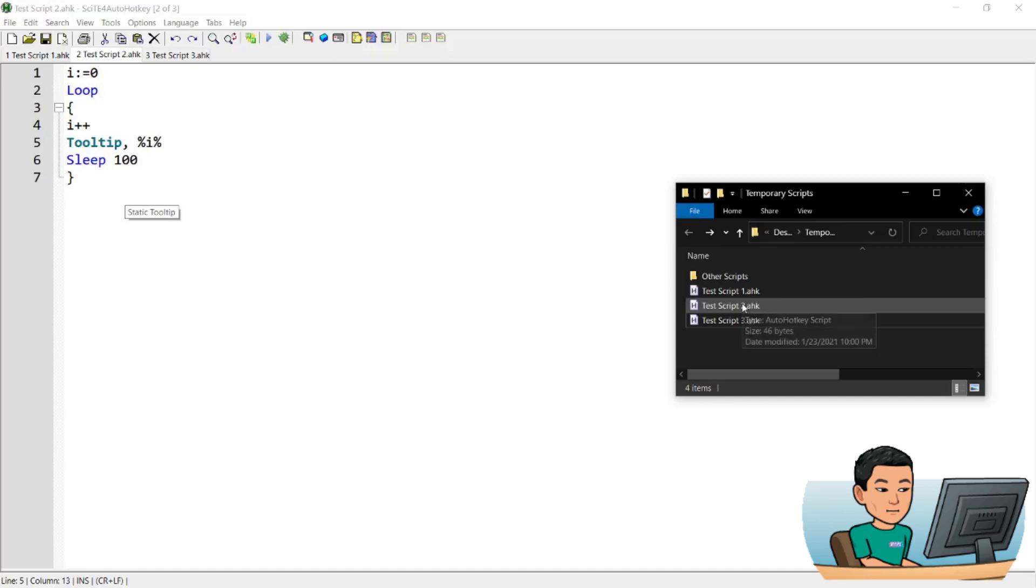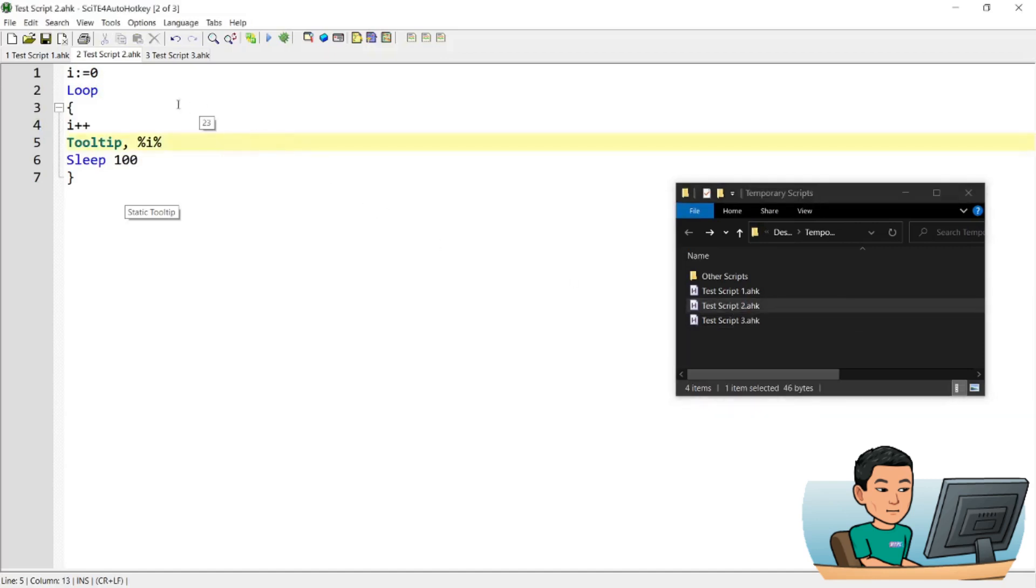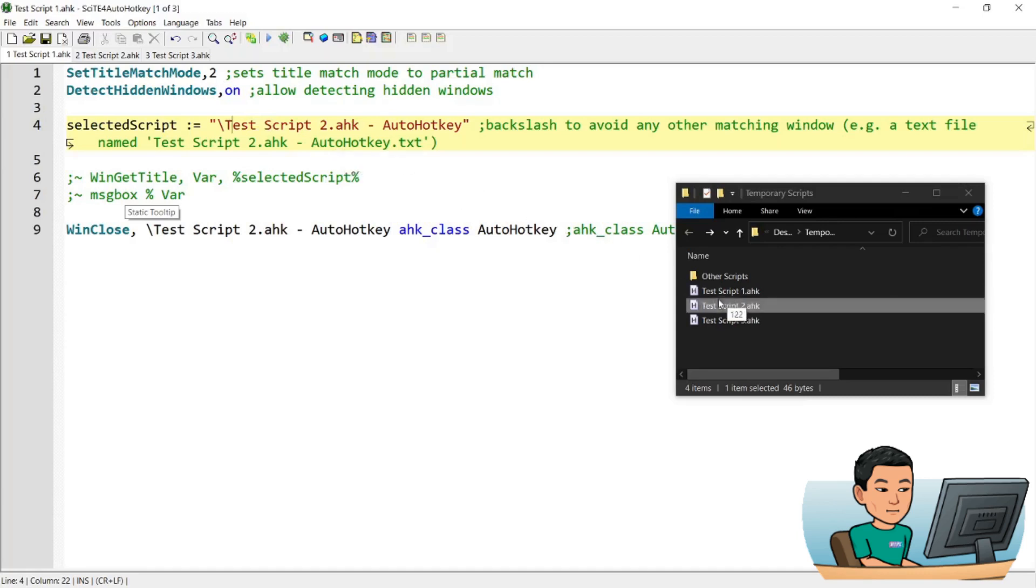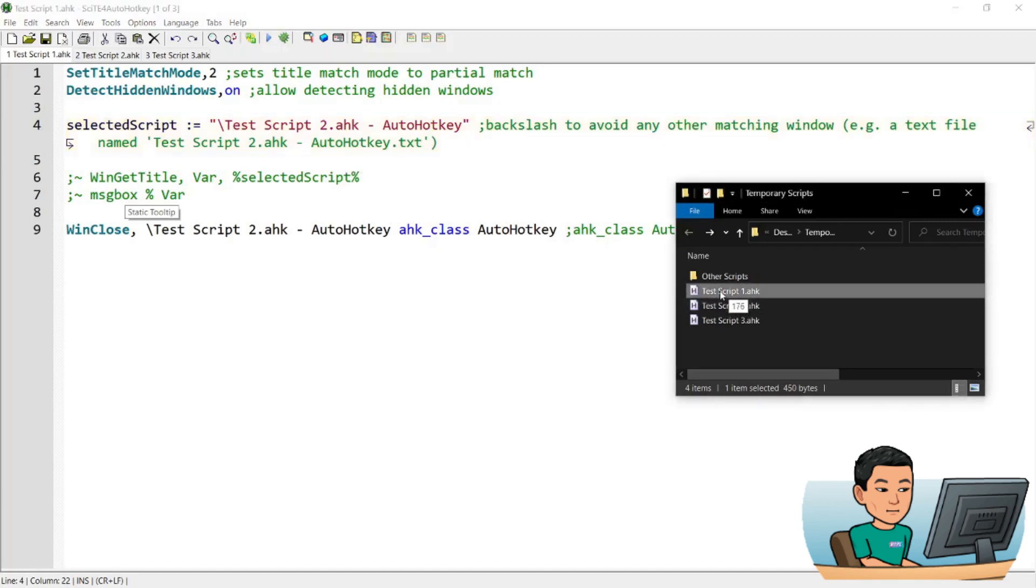So if I go ahead and run the second script, I'm going to get that tooltip showing up next to my mouse cursor. Now if I go to my first script, this is the script that kills the second script. So I'm going to stop seeing this number being added up and this tooltip showing up around where my mouse cursor is if I go ahead and run the first script. So it closed the second script.